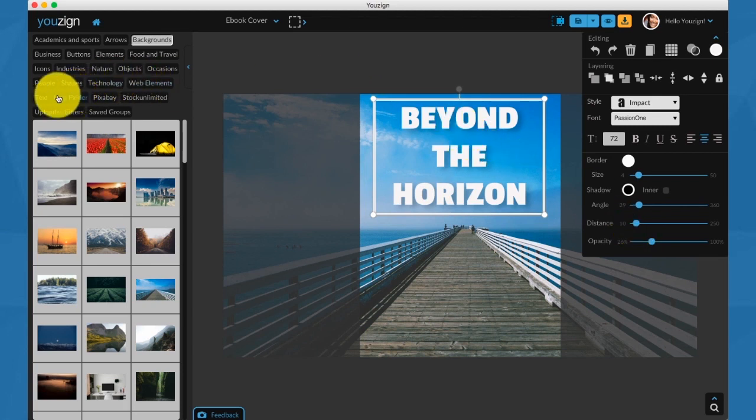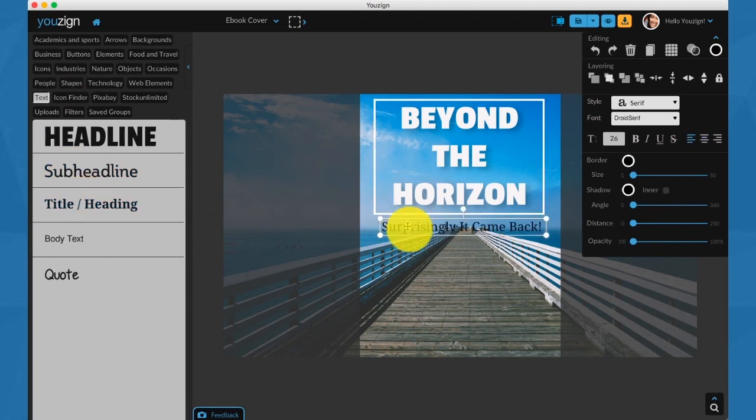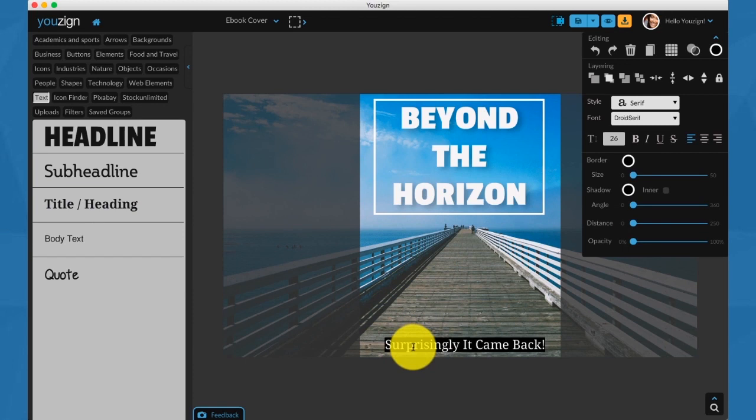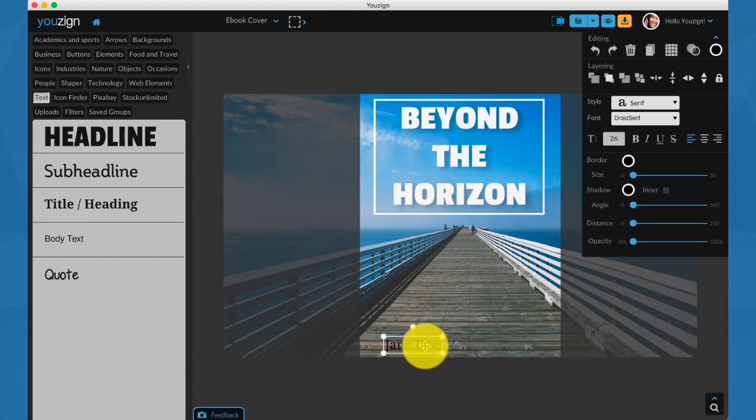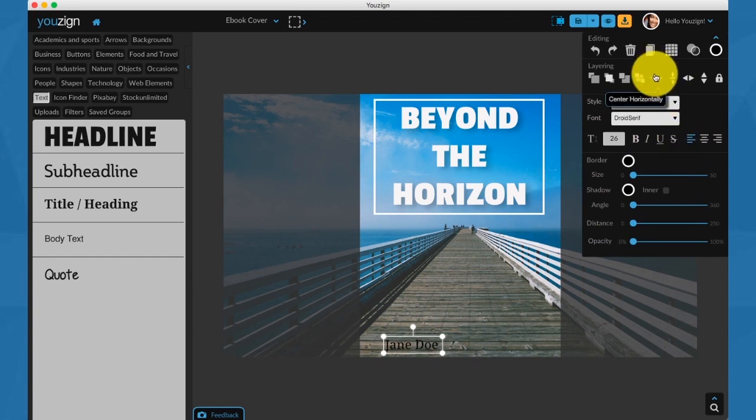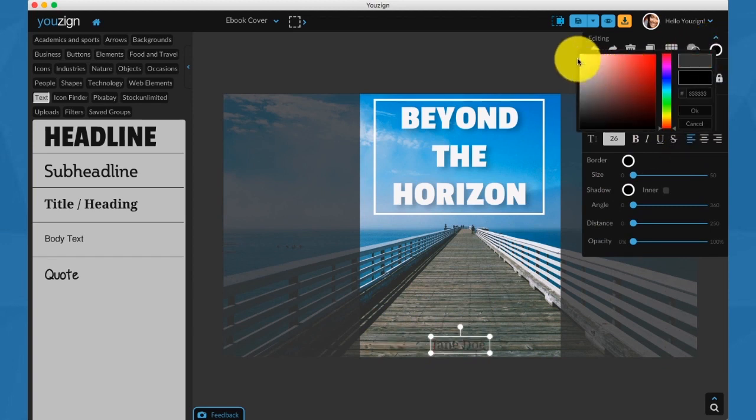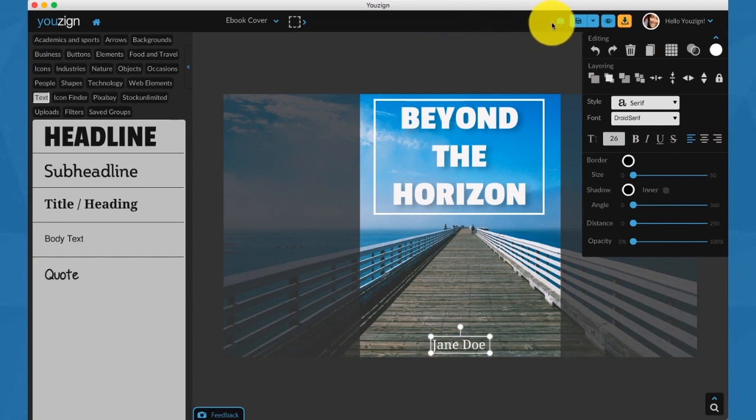Now, I'm going to add the author name at the bottom of the book cover. I'm just going to tweak this a little more until we get a good design. As you can see, it's starting to take shape.